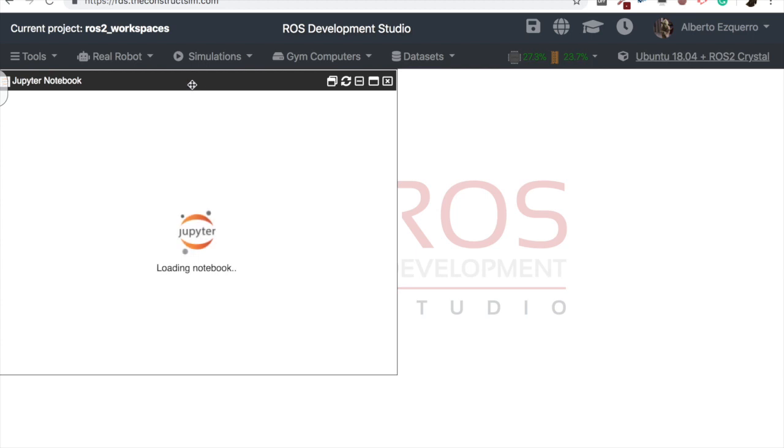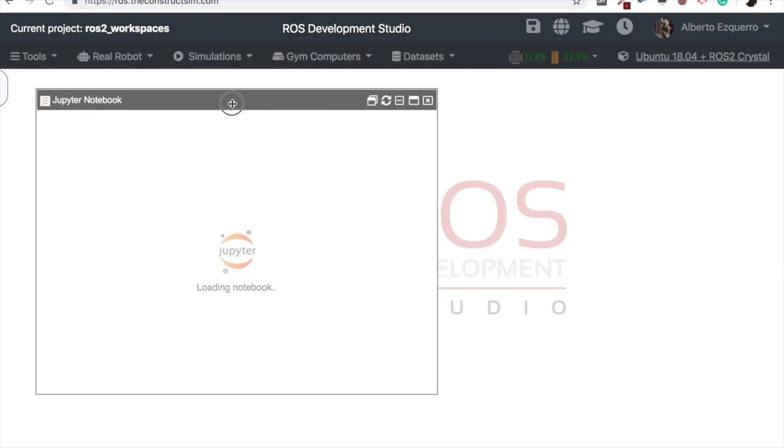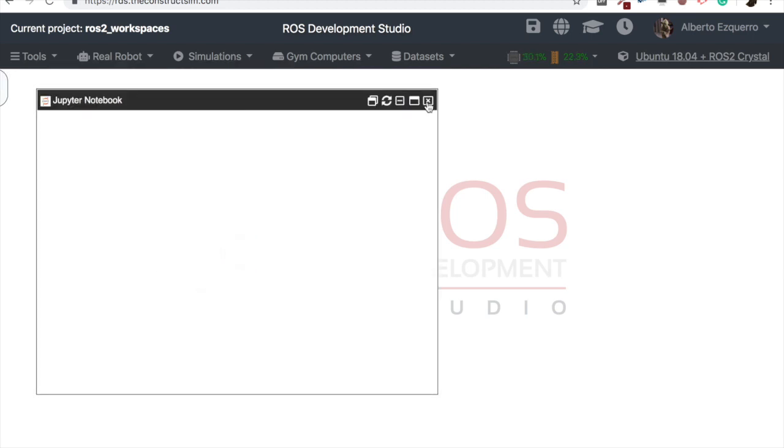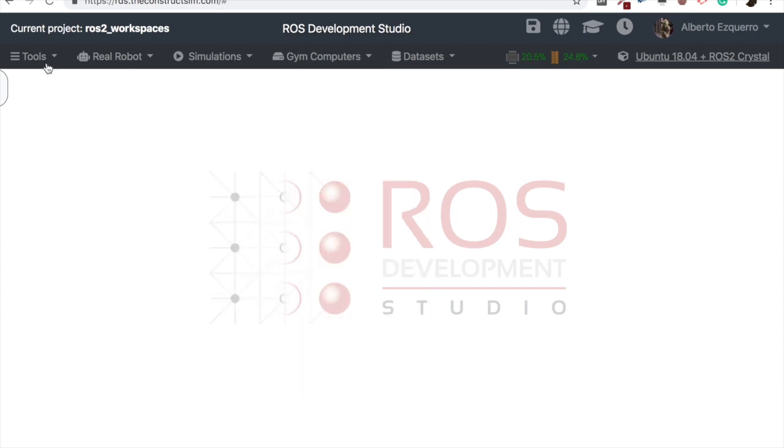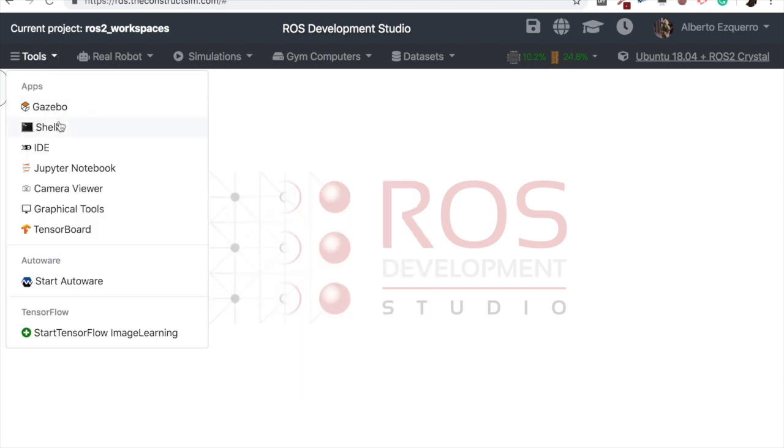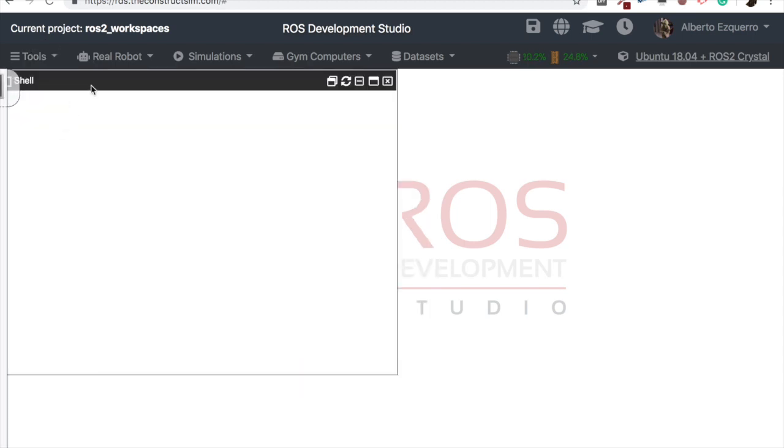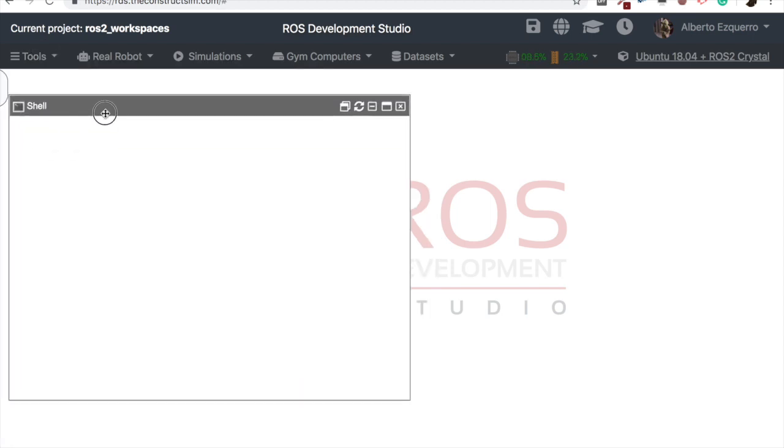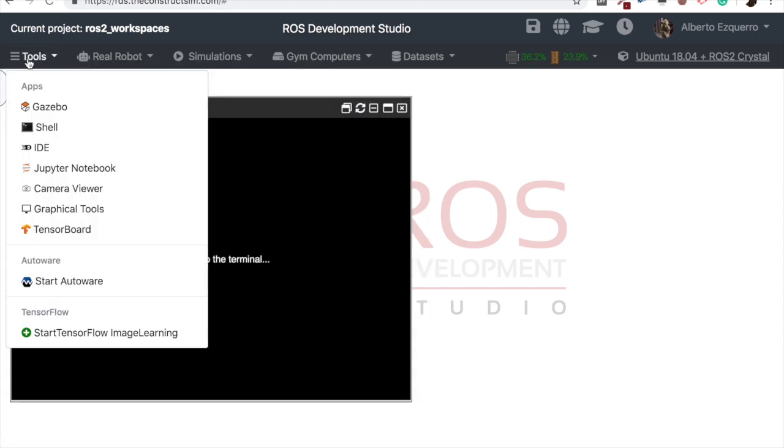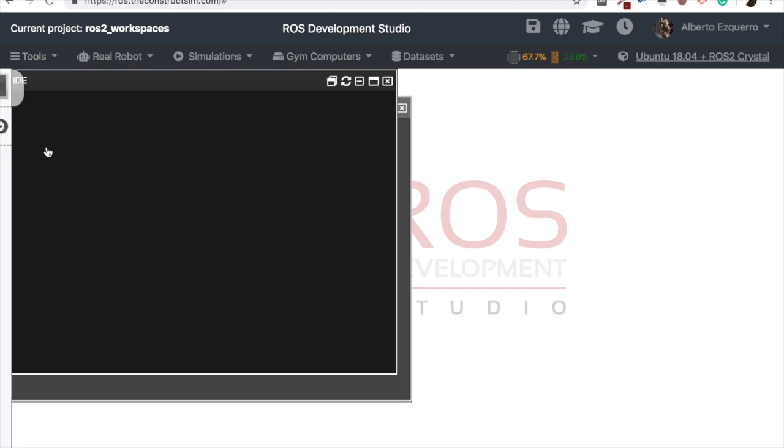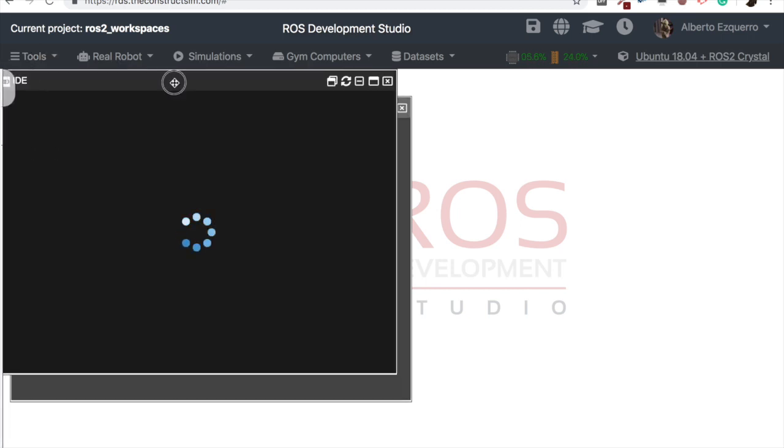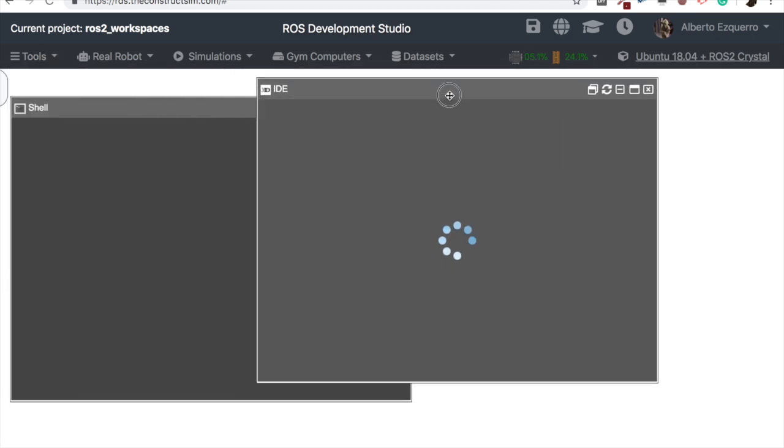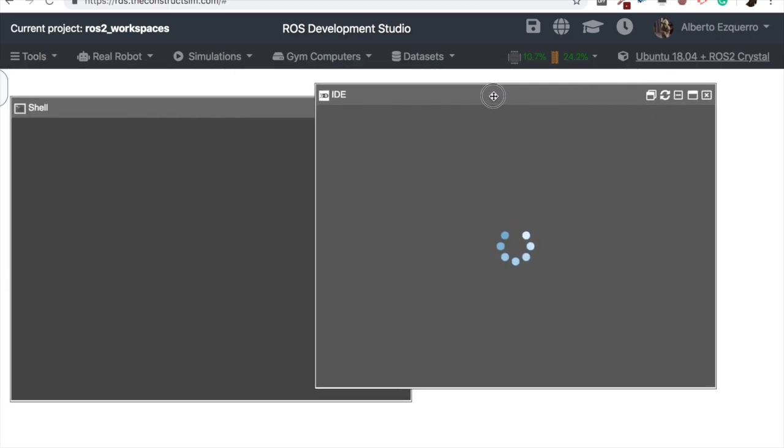Excellent, so here we are. As always, let's close the notebook and open a shell. I'm going to open as well the IDE in order to show a little bit the distribution of this project when you open a ROS2 project.